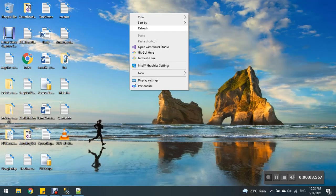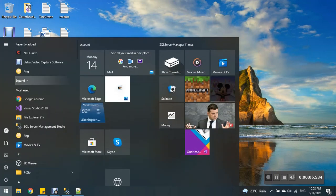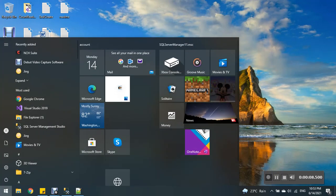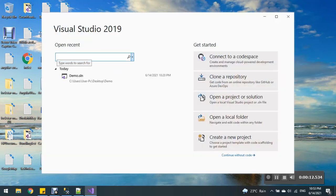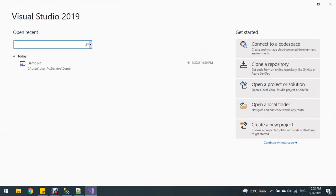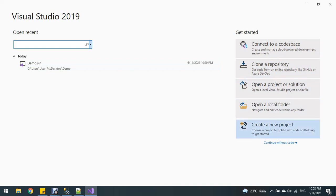Hello guys, I am going to demonstrate server-side pagination, searching, and sorting in ASP.NET Core. First, we'll create a database table and stored procedure, and then create a new project in ASP.NET Core.